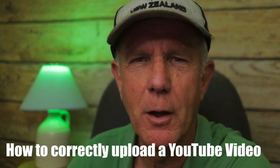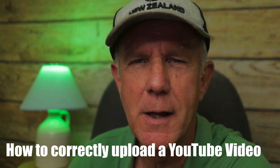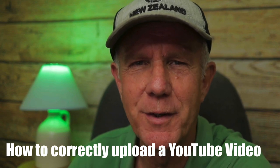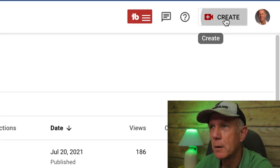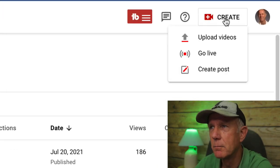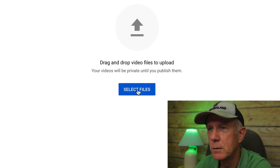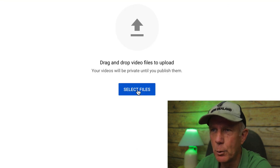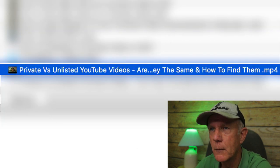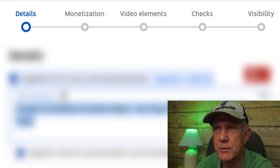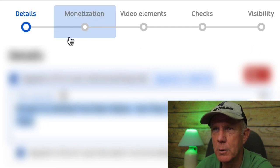Here's a quick reminder on how to correctly upload your YouTube video. Click Create, then click Upload Videos. Select your video or drag and drop the file to upload it. At the top, it shows you the steps to upload your video.